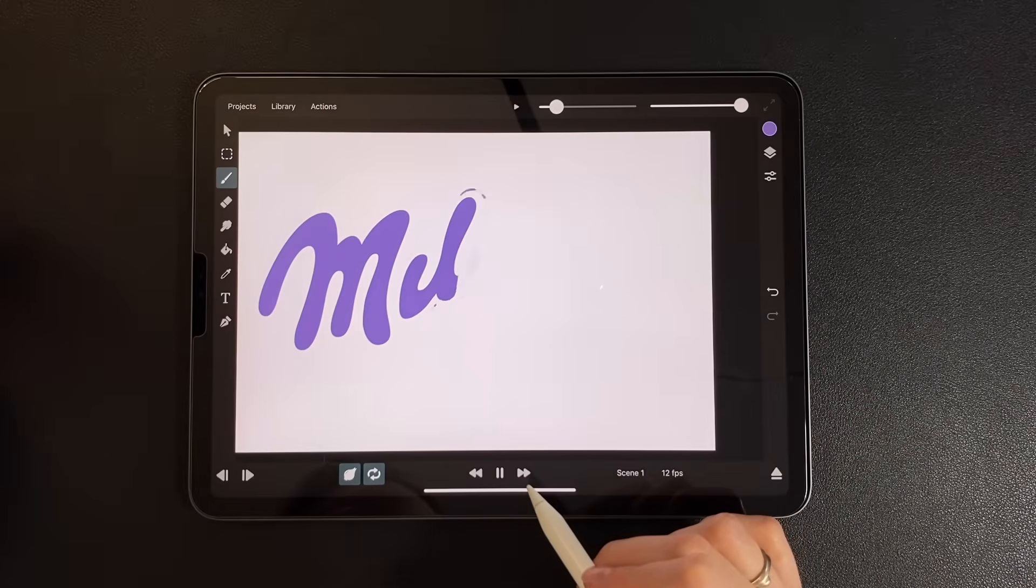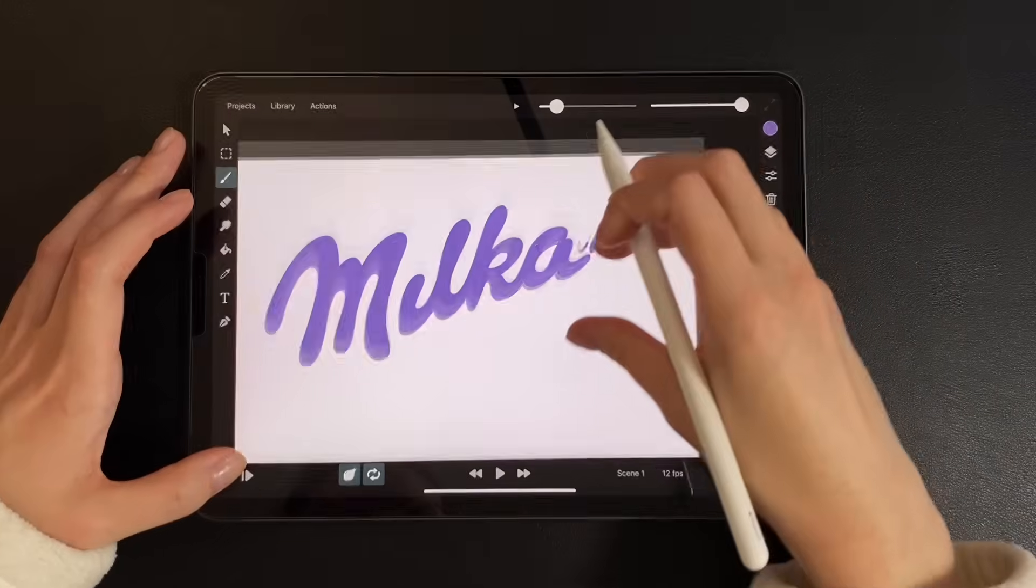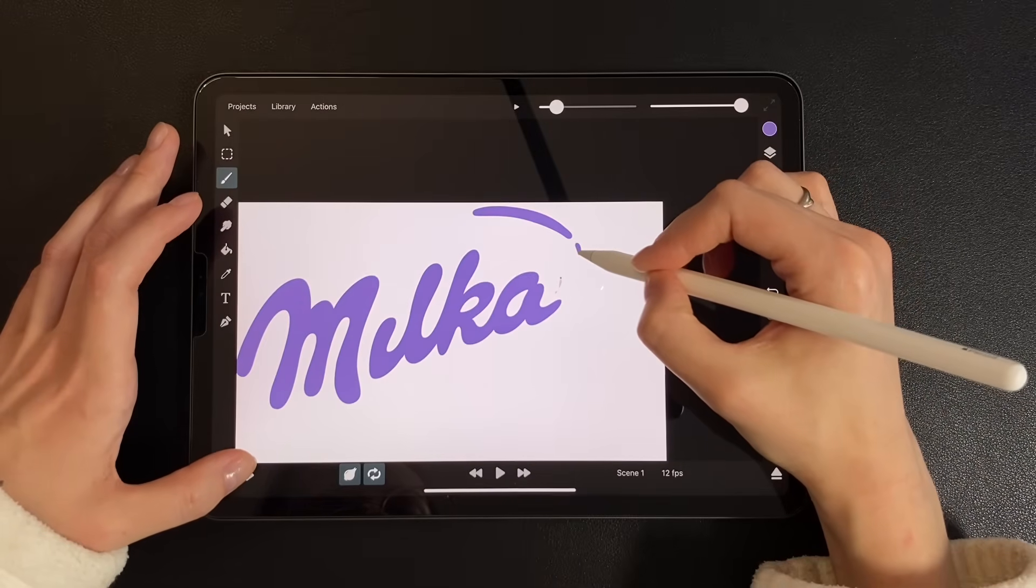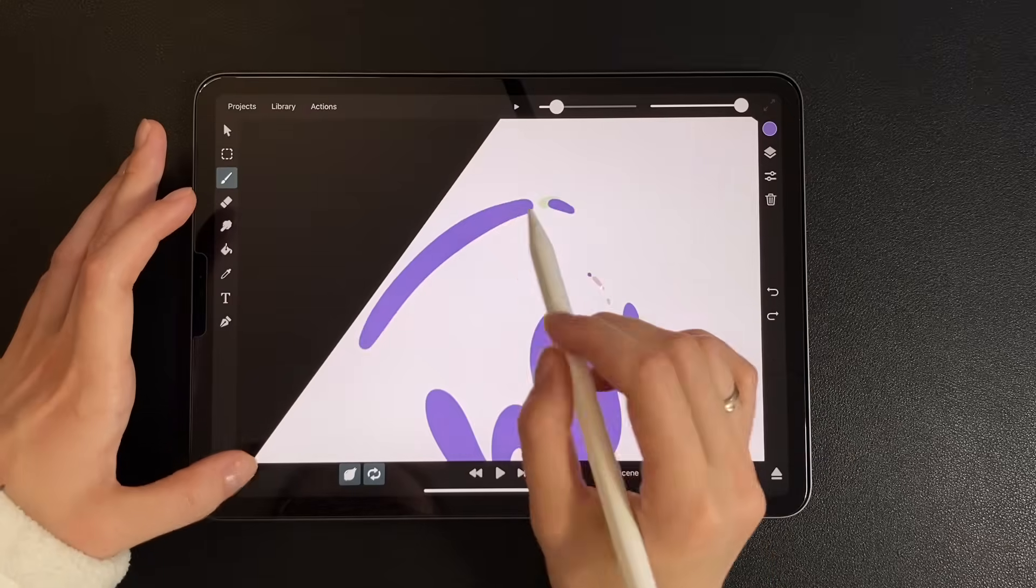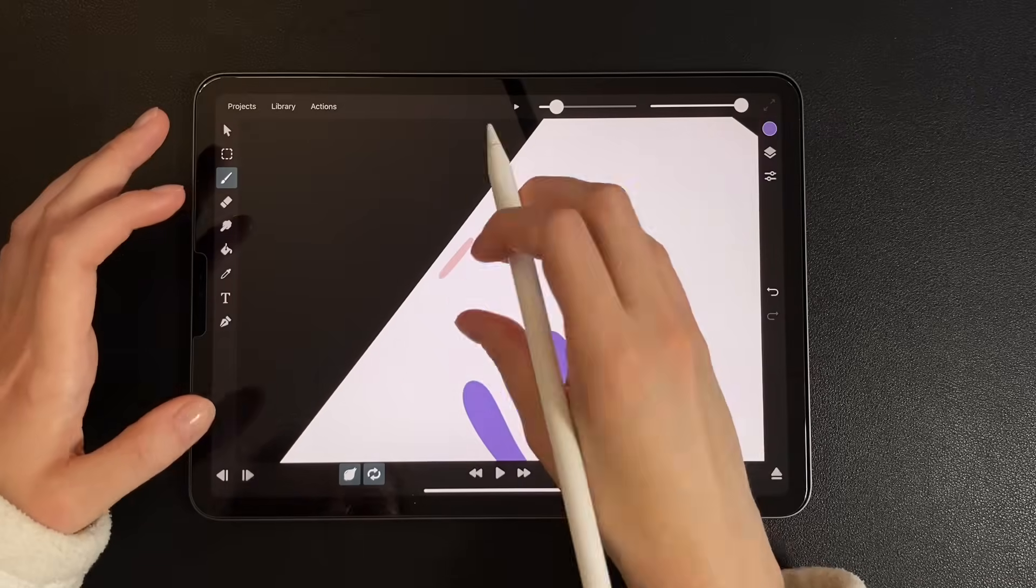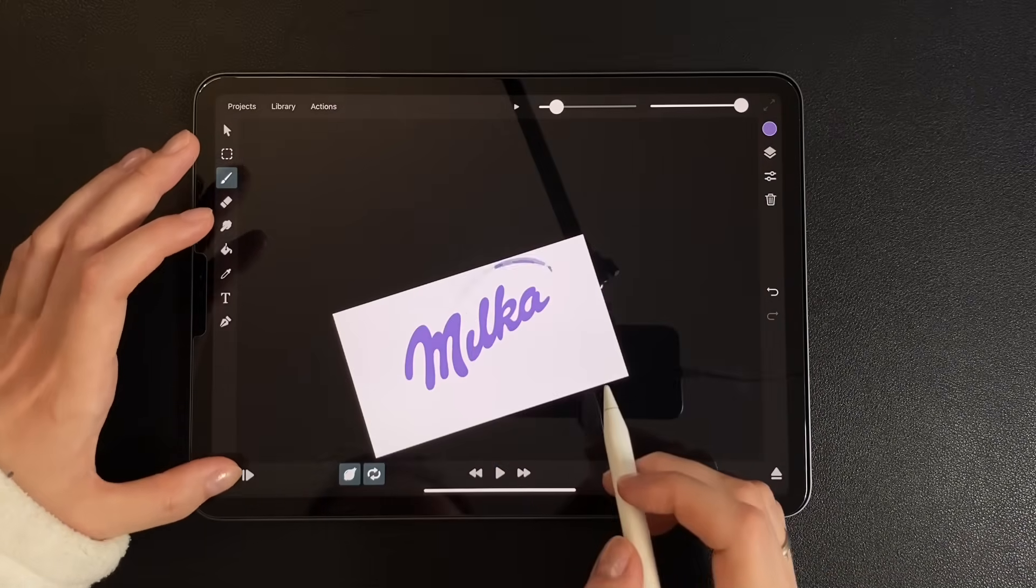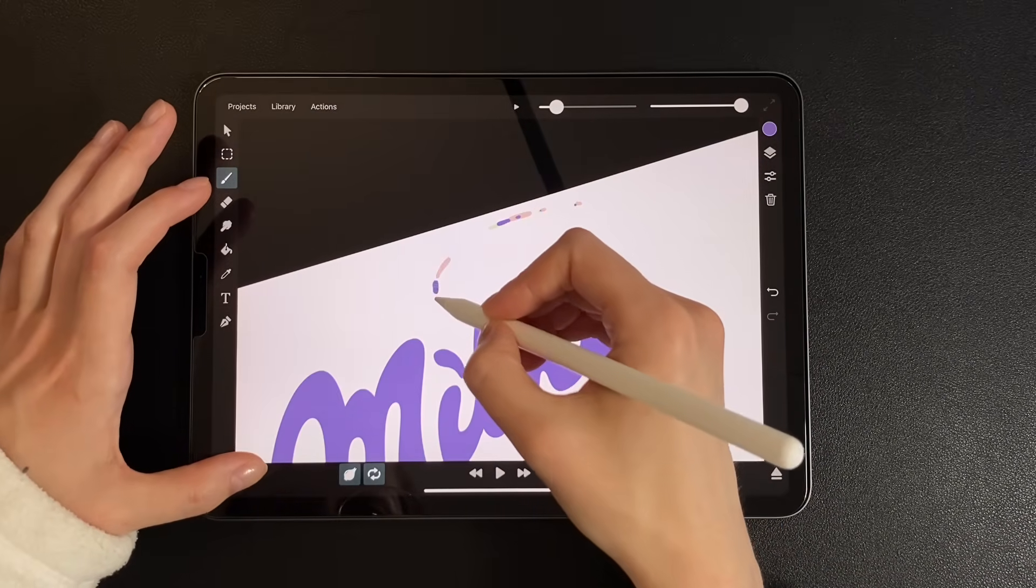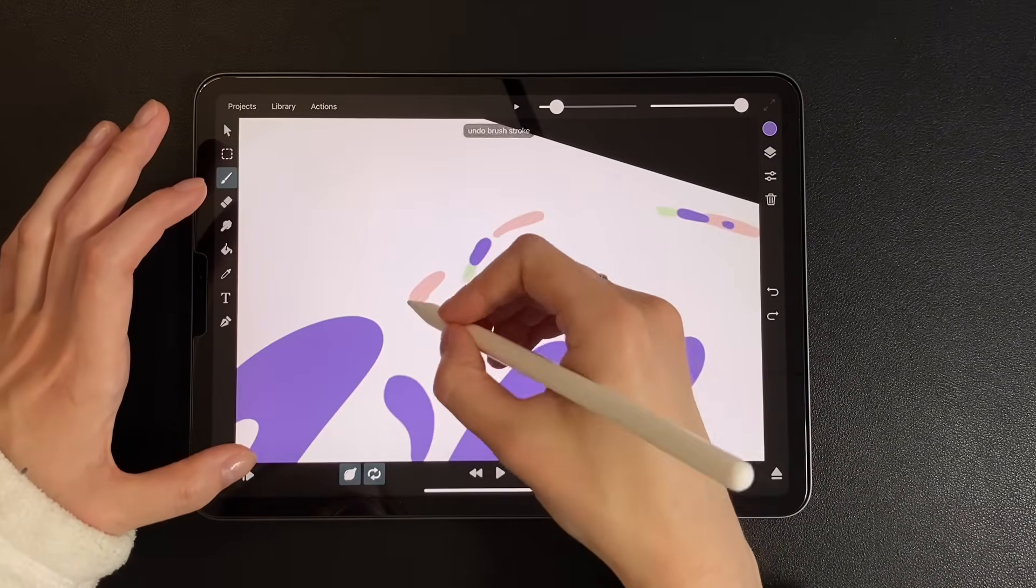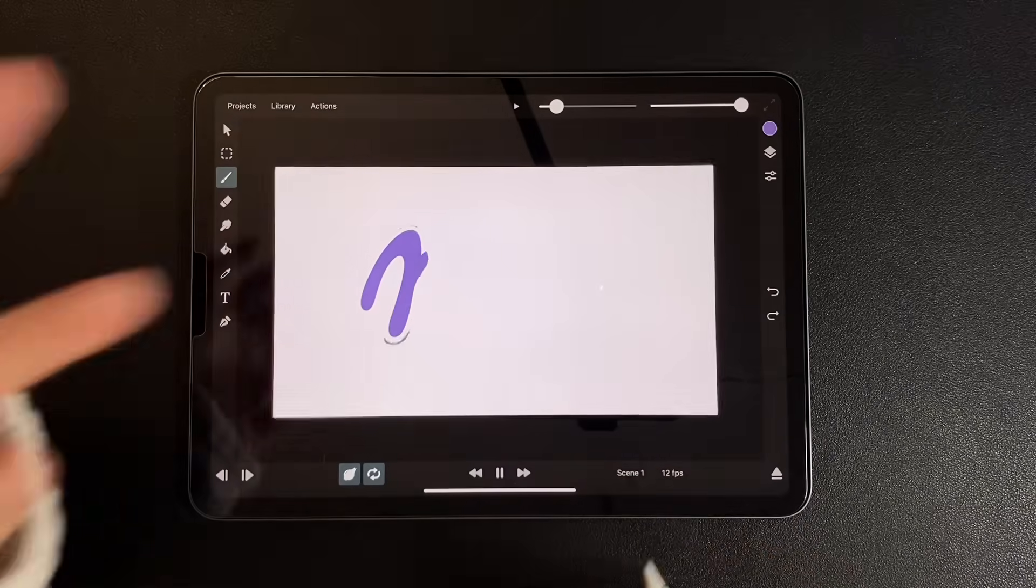And now finally, we add a splash for the dot above the eye. This is what we have so far.